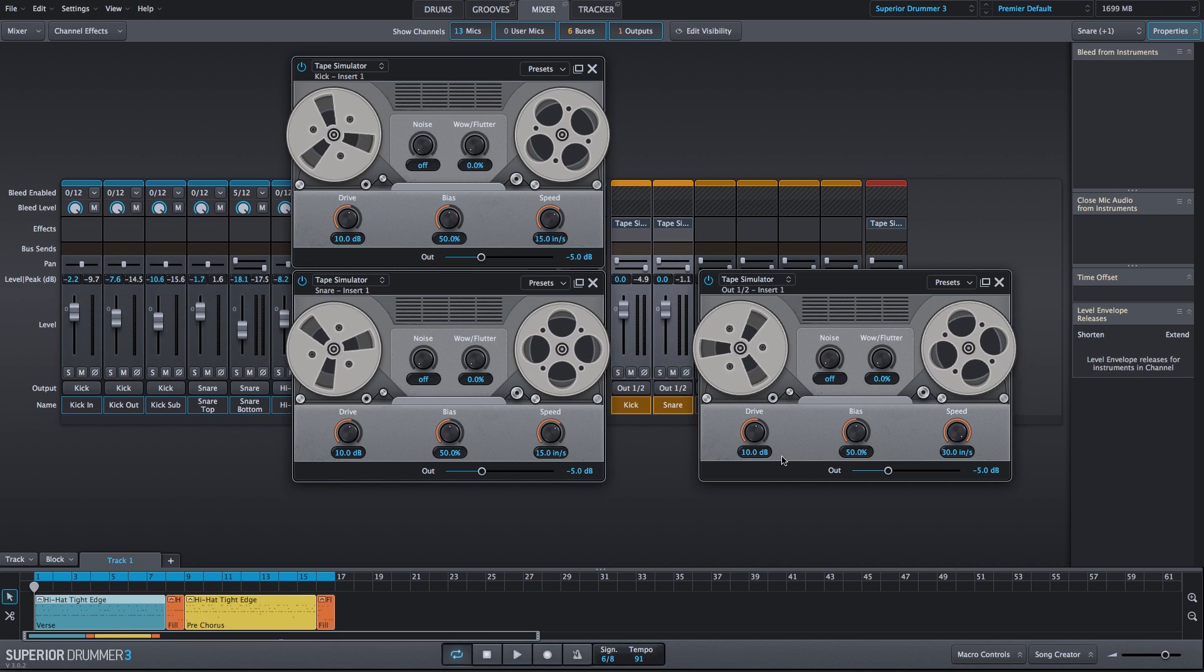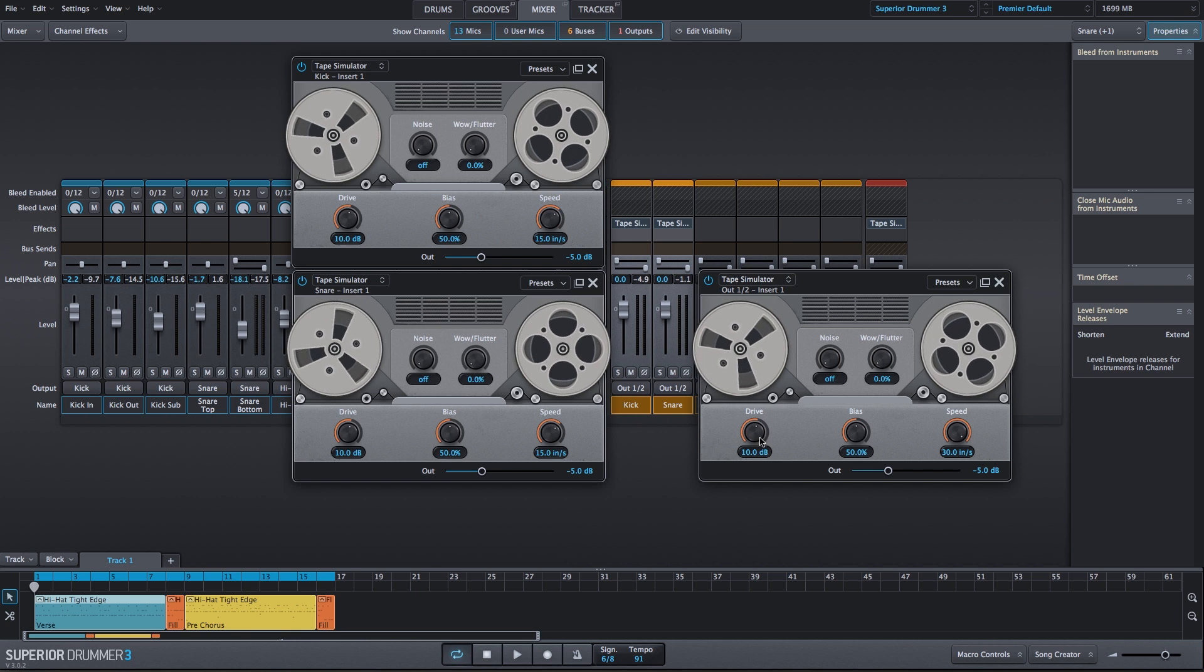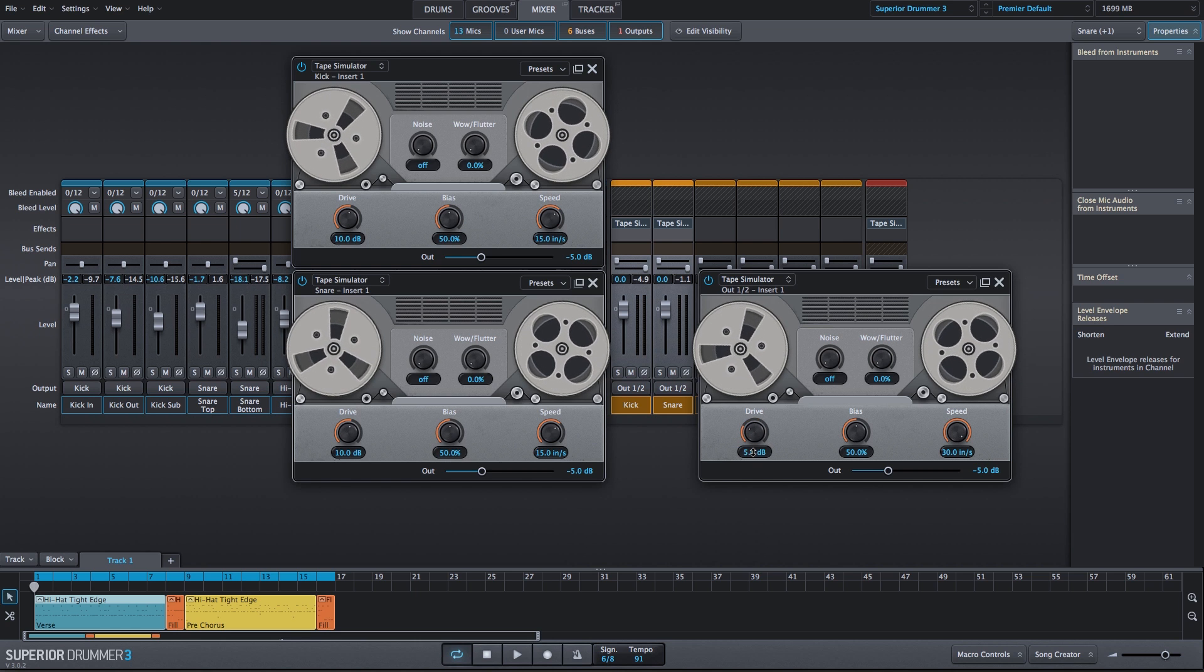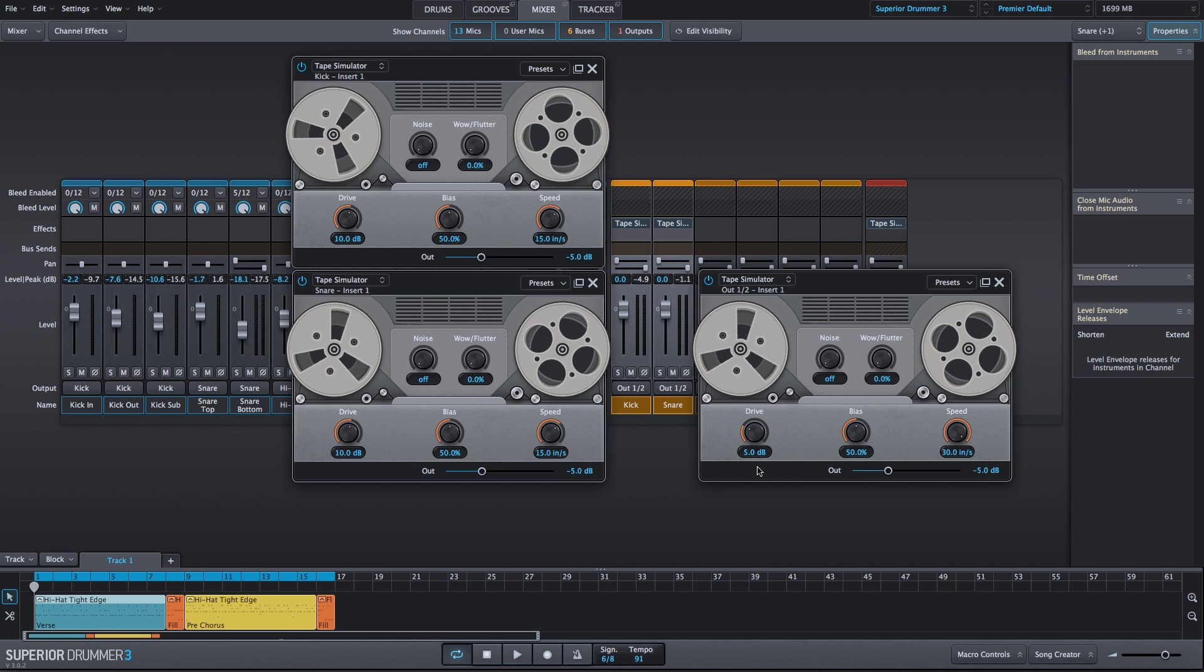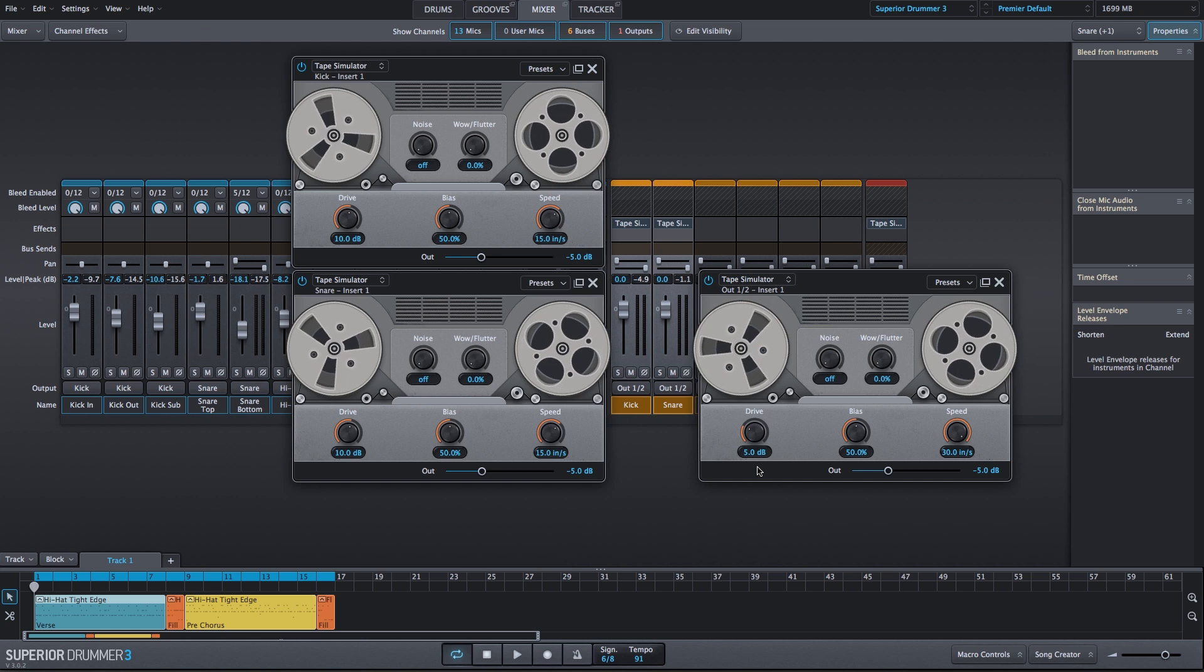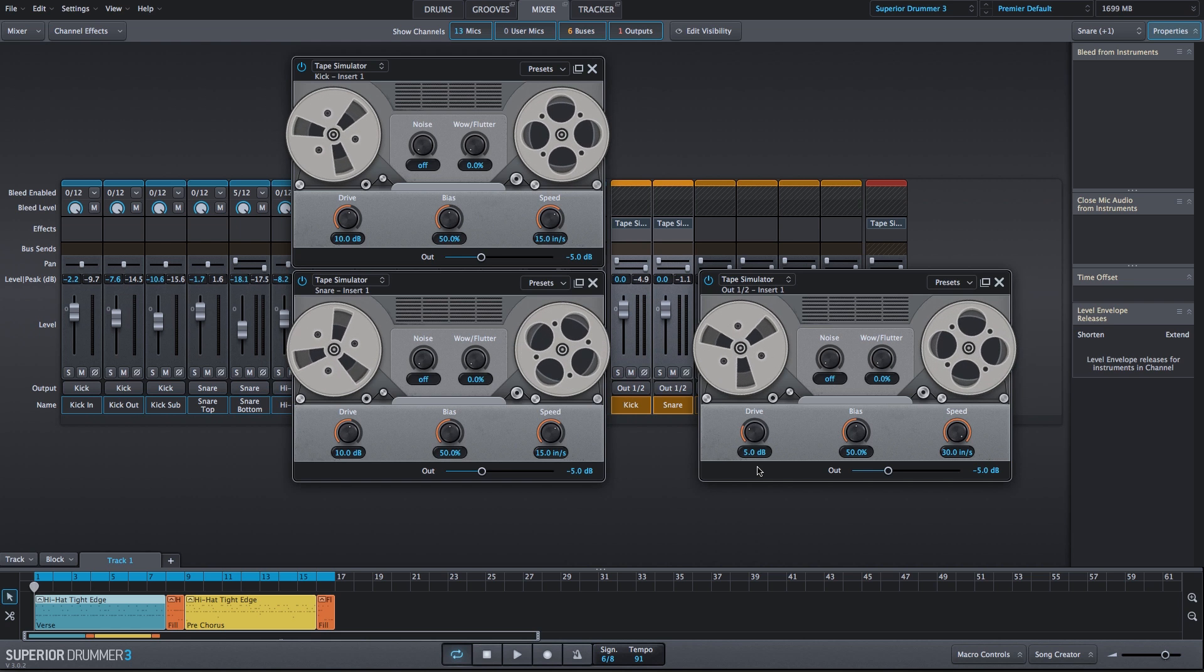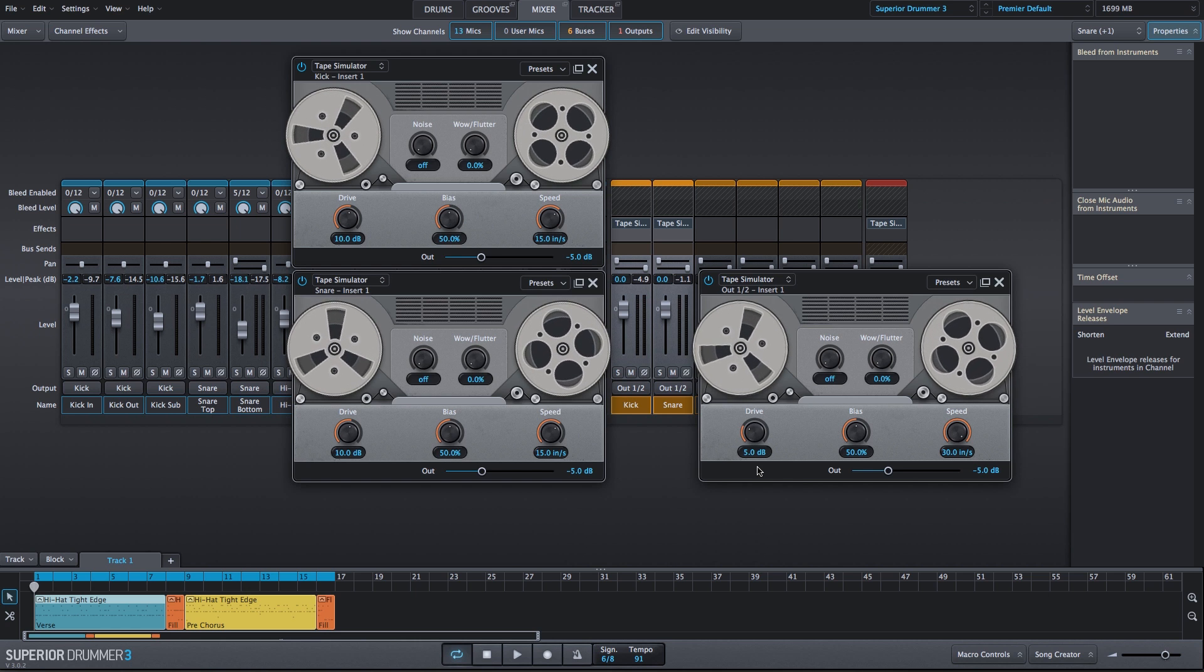I've added the tape simulator effect to the output channel on the right, and I still have the tape simulator instances on the kick bus and the snare bus. All of the tape simulator plugins are set to default. For the output instance, I'm going to turn down the drive just a bit. I'll leave the kick and snare tape simulators in the default state while adjusting the drive and speed of the tape simulator on the output channel.